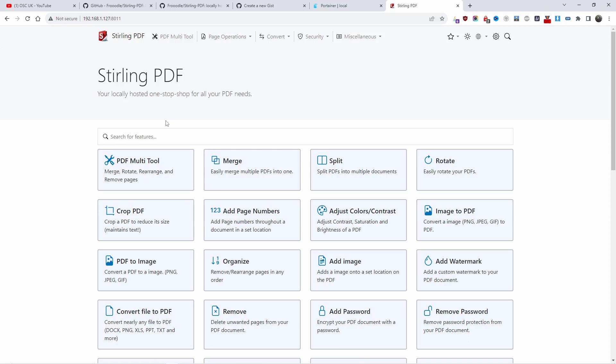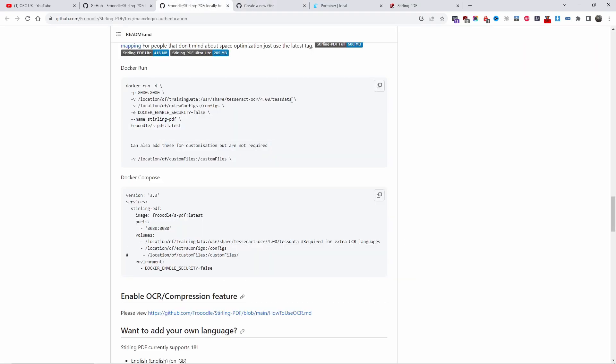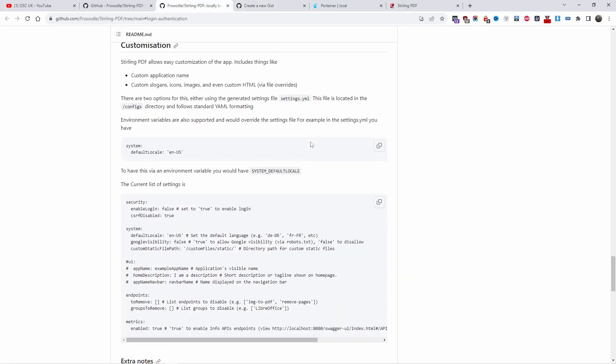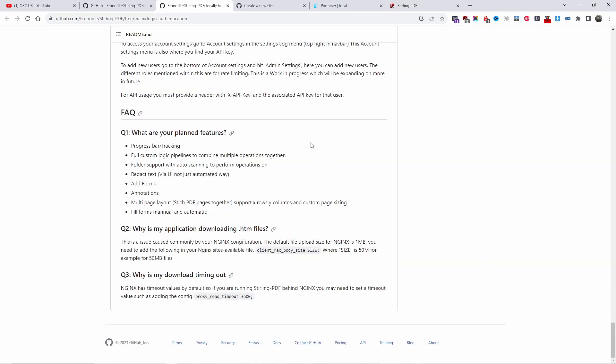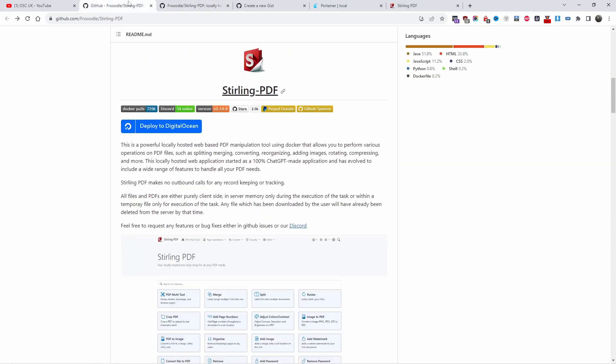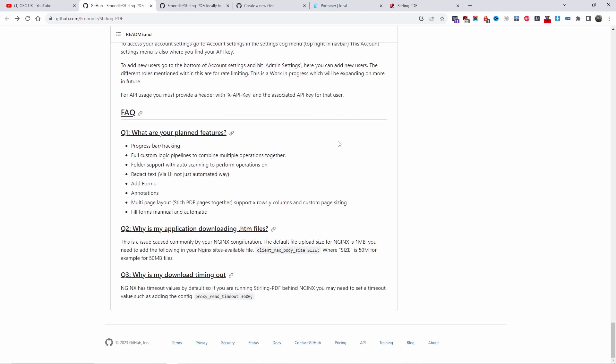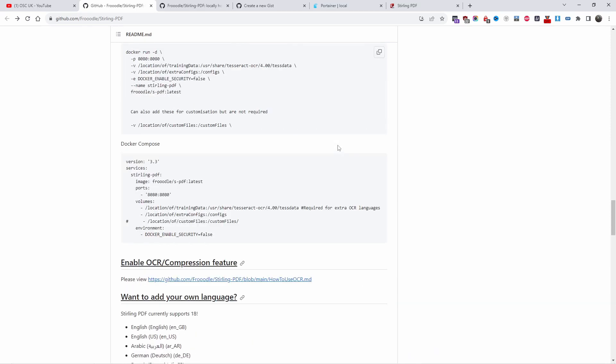As you can see from the code, I have added this environment that will allow you to log in and add your own password. You can use just the first two if you want to, and it will automatically generate a login and password.